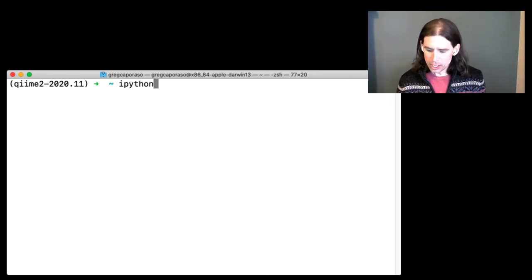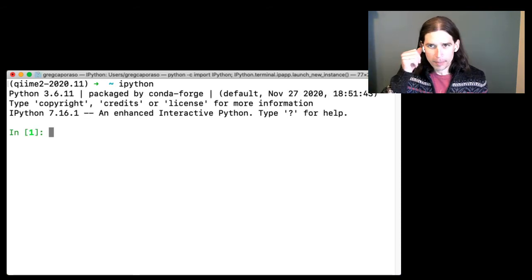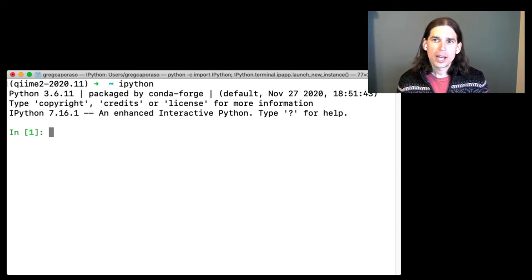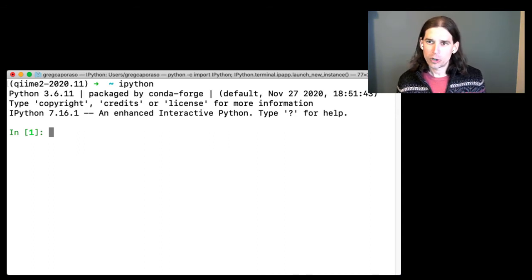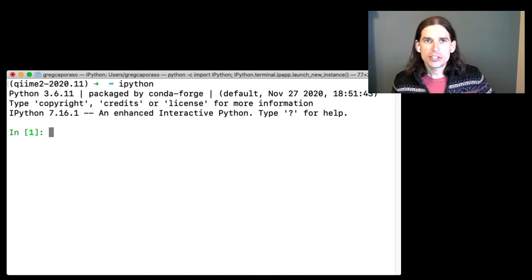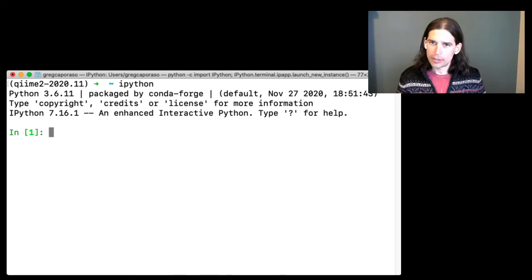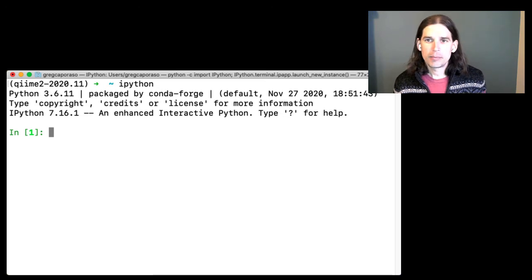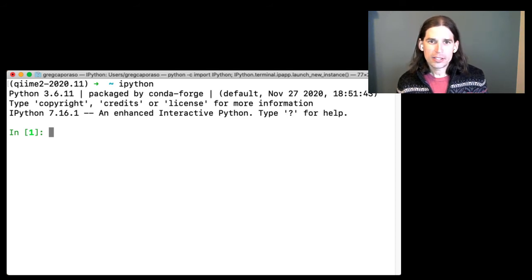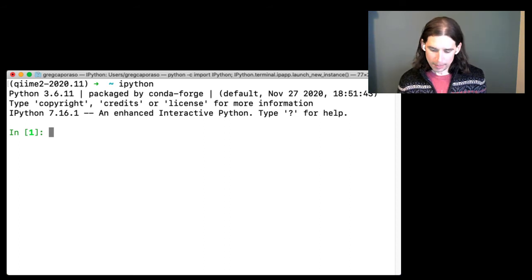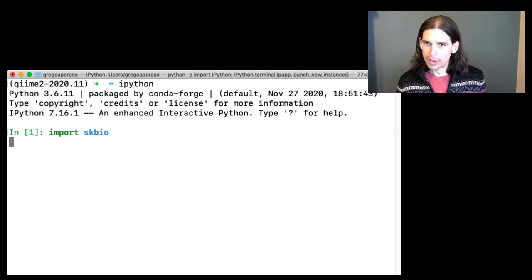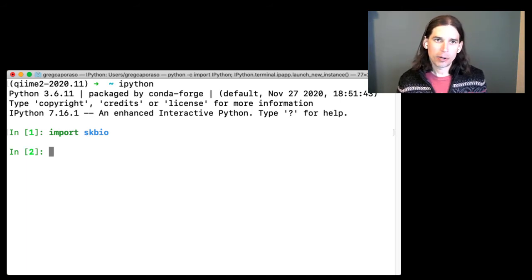I'm going to use a couple of tools: the Python programming language, and I'll do this in an IPython terminal. IPython is a handy way to interact with the Python programming language in real time. Don't worry if you're not comfortable with this — these are things we'll get to later in the course. One of the other tools I'll use is a Python library called scikit-bio, which is a set of tools useful for doing bioinformatics in the Python programming language. The first thing I'll do is import scikit-bio, which makes that library available to me.